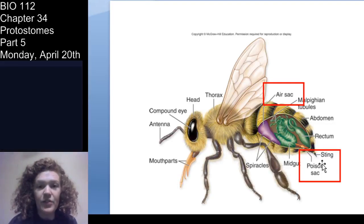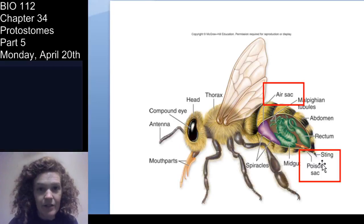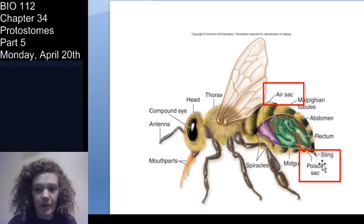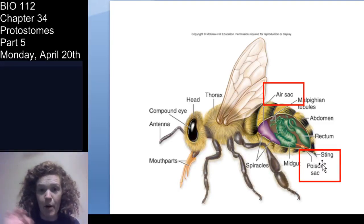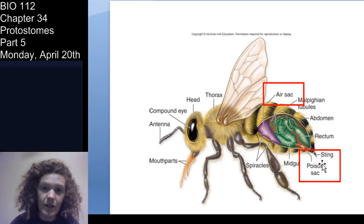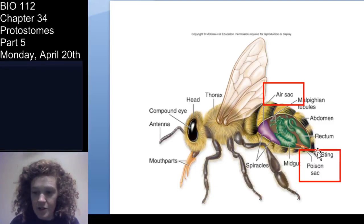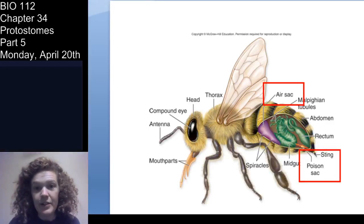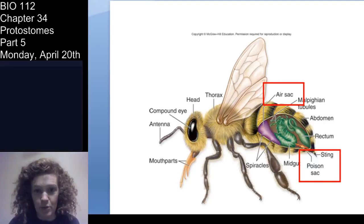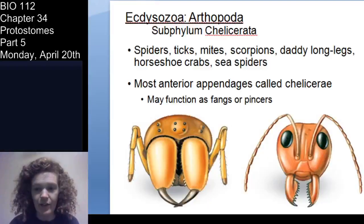If you come upon a beehive, they're not really going to bother you unless you bother the hive — because that's what it's for. Most bees have barbed stingers, so if they sting you it's actually tied to the rest of the abdominal viscera, and you will eviscerate the animal — its guts will come out.